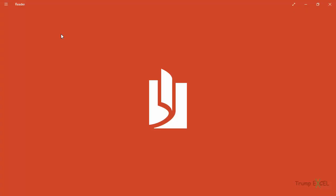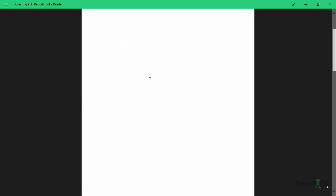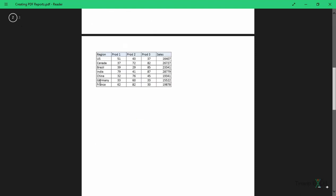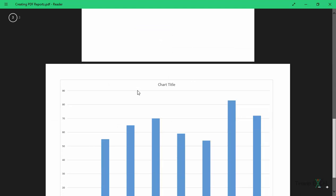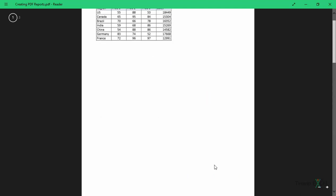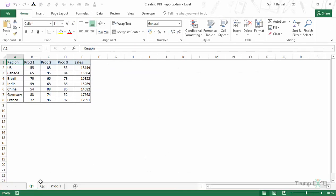If I double-click and open this, you can see it has three pages. The first one is Sheet 1 which was Q1, the second one is Q2, and the third one is a chart sheet. So it has printed all three different sheets on three different pages. If you have a blank sheet, that will not get printed.